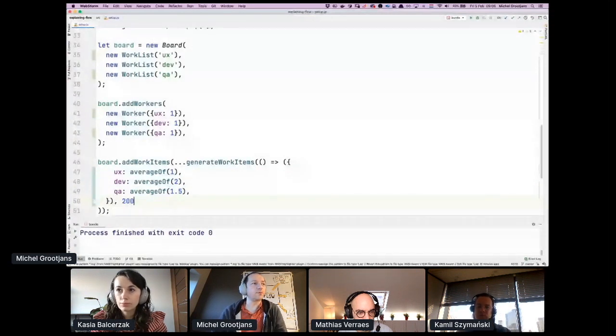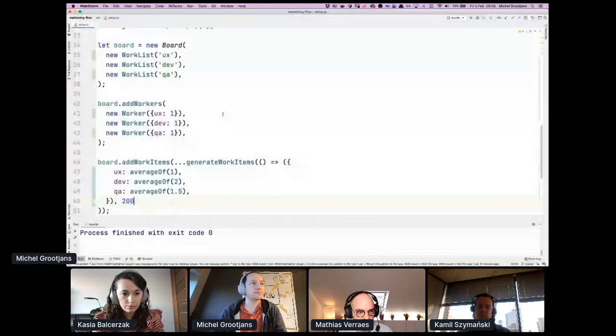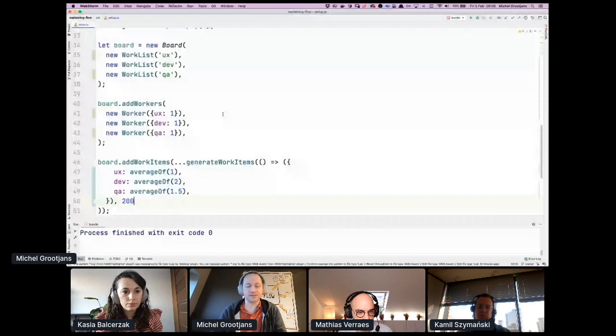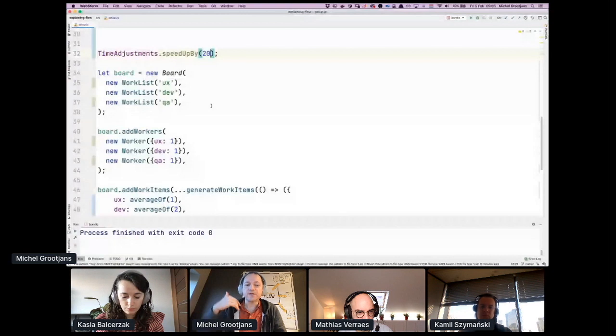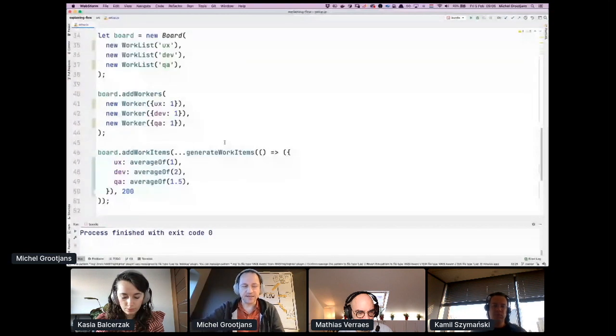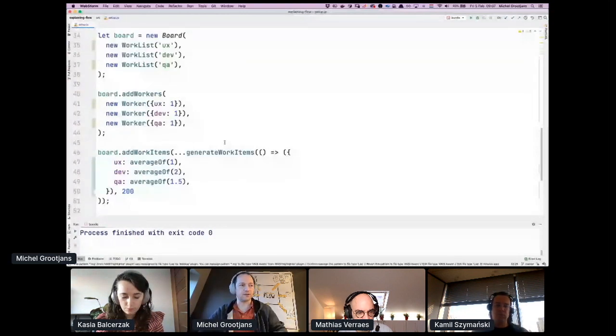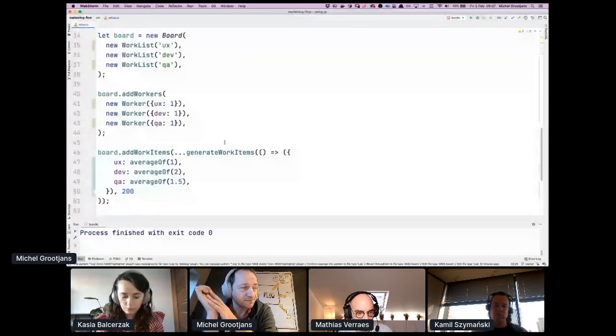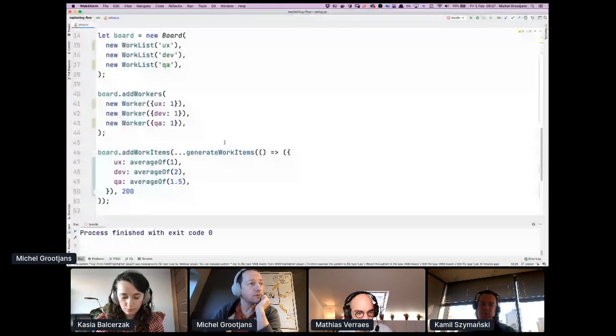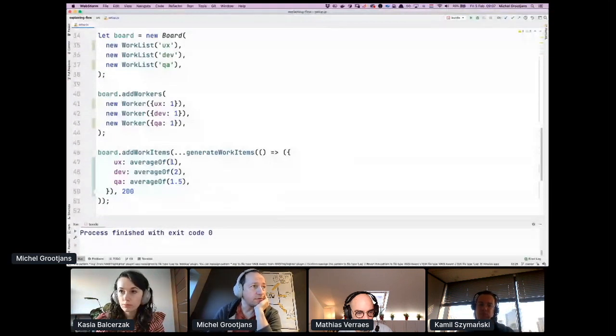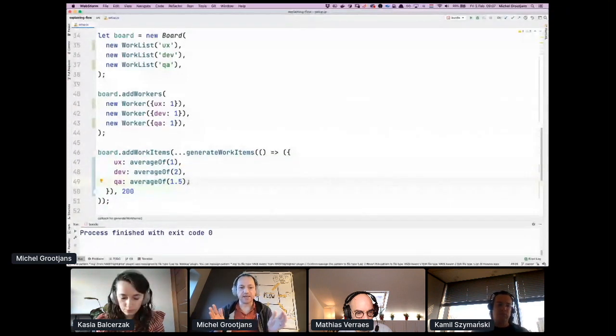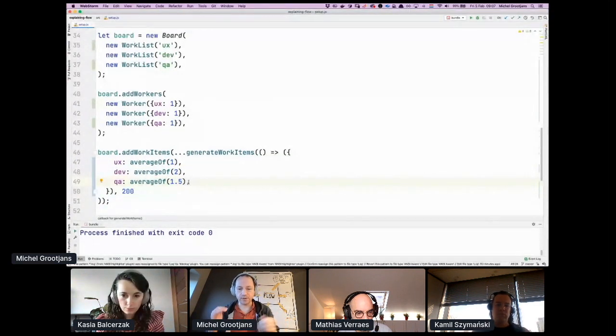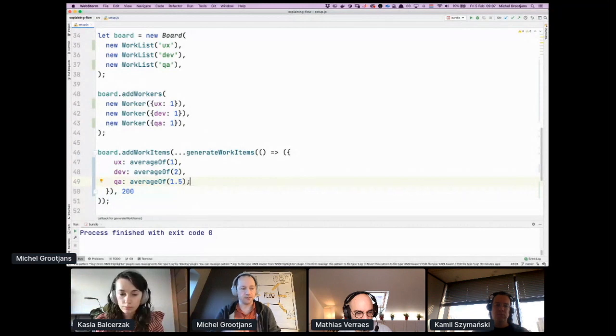To make it more realistic, we'll add 200 items but we'll speed up the simulation. The graph is not going to update while the thing is calculating because it influences the measurements.